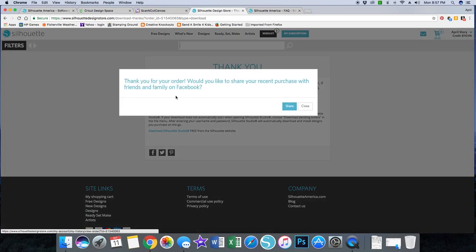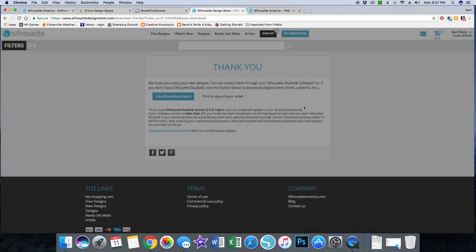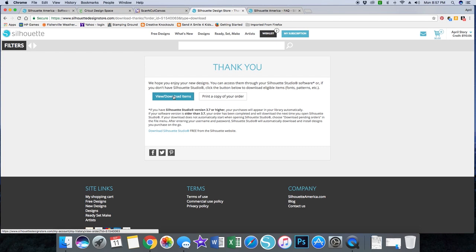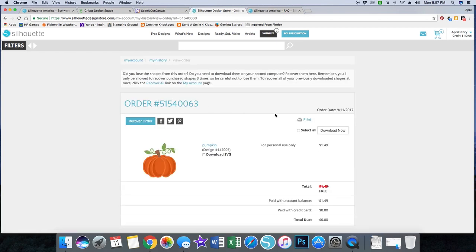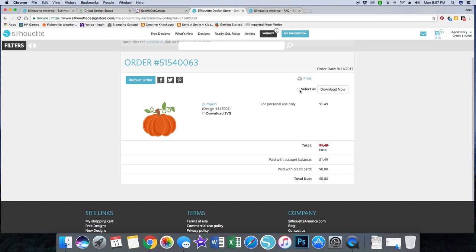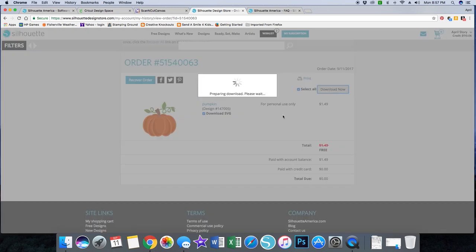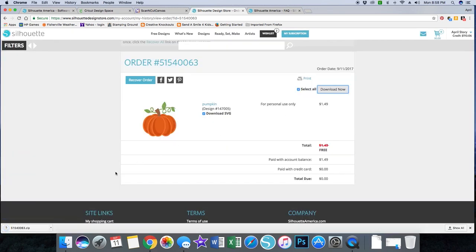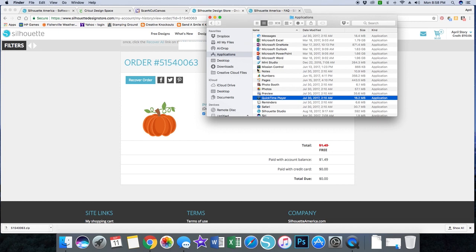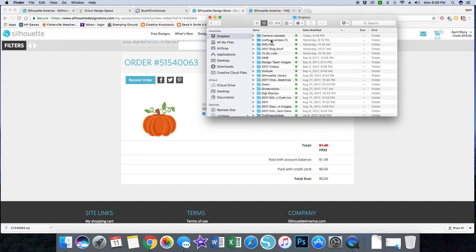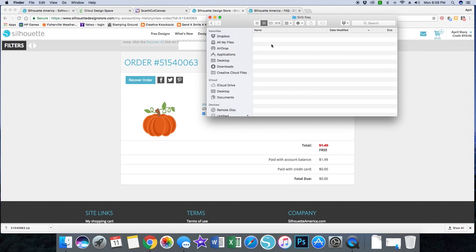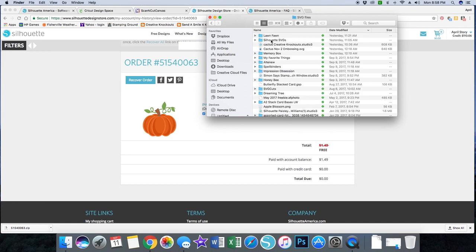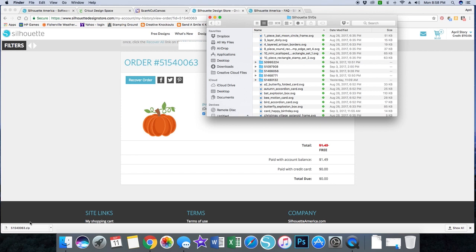Okay, so here it says do you want to tell everybody on Facebook — I'm not going to do that. You can print a copy of your order and view download items. Here is my pumpkin, and you have the option to download just one SVG or select all and download now. This worked pretty quickly. Down here it tells me I've got a zip file. I save my SVGs to Dropbox so I can get to them from any of my machines, and in my SVG folder on Dropbox I have a Silhouette SVGs folder.